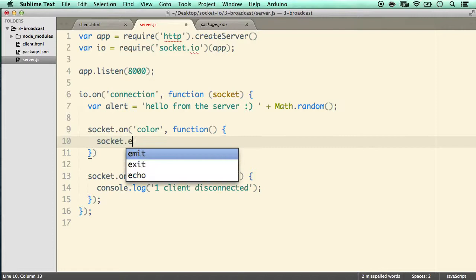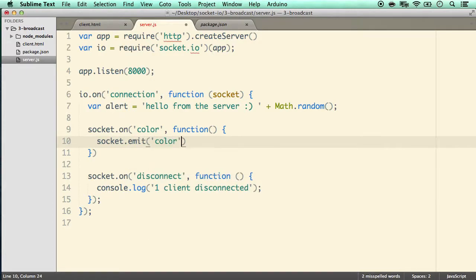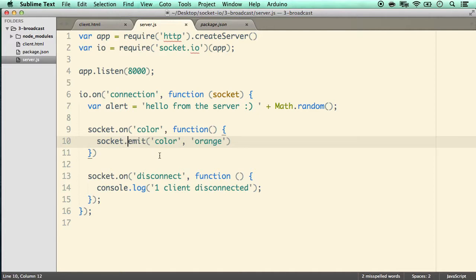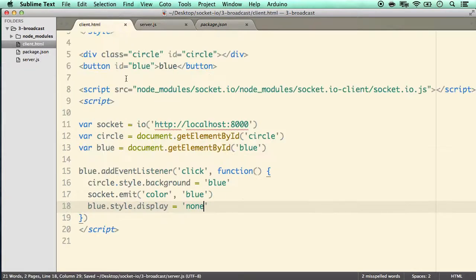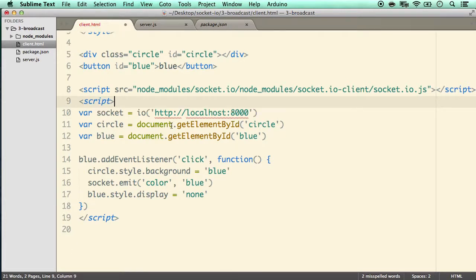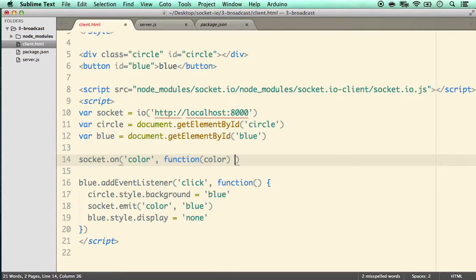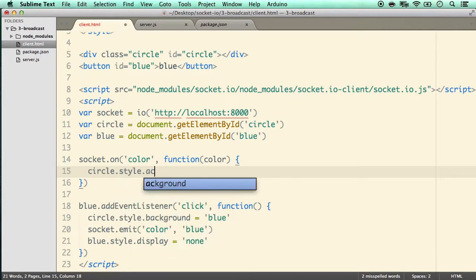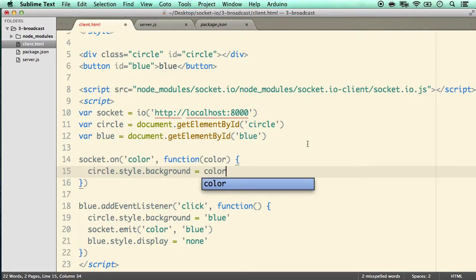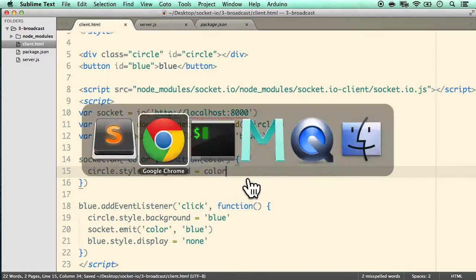For what the server does when it receives the color event: rather than the usual socket.emit, we do socket.broadcast.emit('color', 'orange'). Using 'orange' lets us confirm the message is not coming from the initiating socket. Broadcast propagates to all clients except the one that created the event. Back on the client side, we add socket.on('color', function(color)) and set circle.style.background = color.